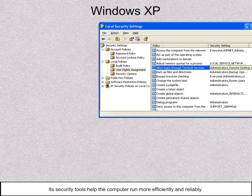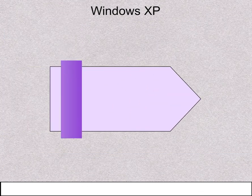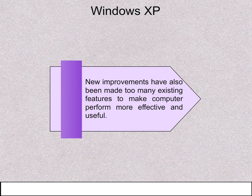Its security tools help the computer to run more efficiently and reliably. New improvements have also been made to many existing features to make the computer perform more effective and useful.